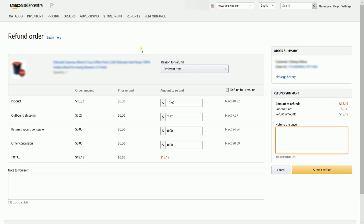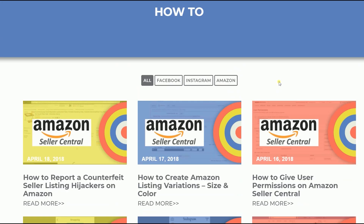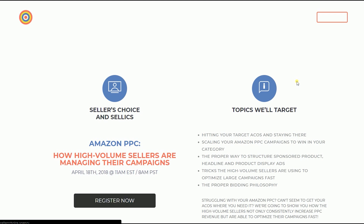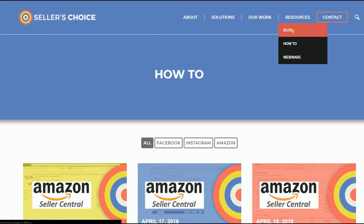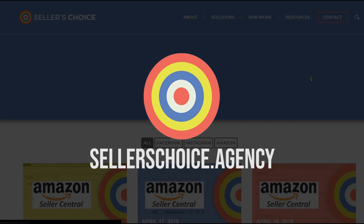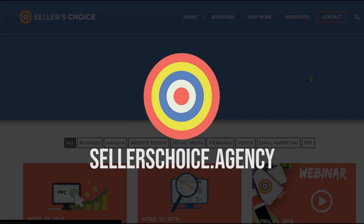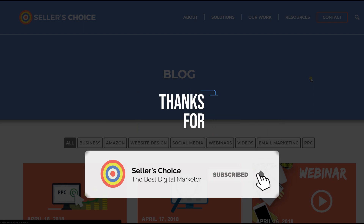So there you have it. That is how you issue a refund for your customers on Amazon Seller Central. We have a lot of tutorials and webinars with advice on how to run your e-commerce business. You can always visit our site at sellerschoice.agency and browse through our huge compilation of webinars, tutorials, and blogs. Don't forget to hit the subscribe button to stay tuned. See you soon!